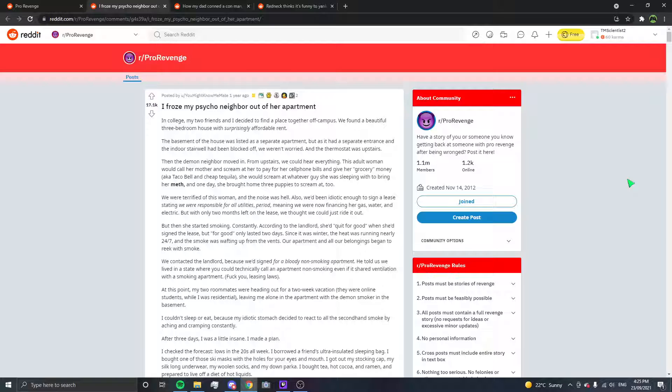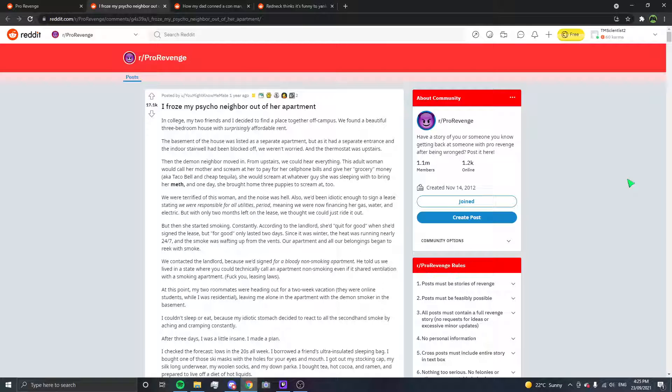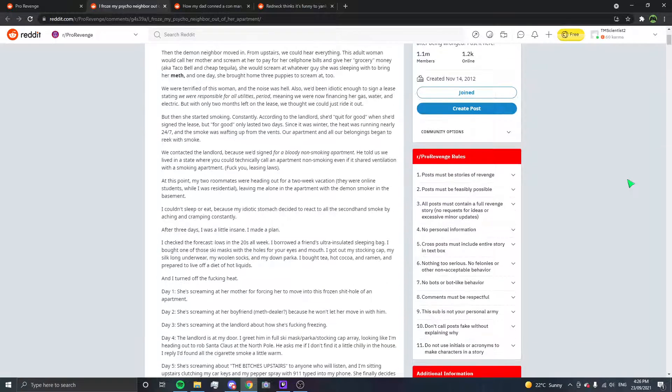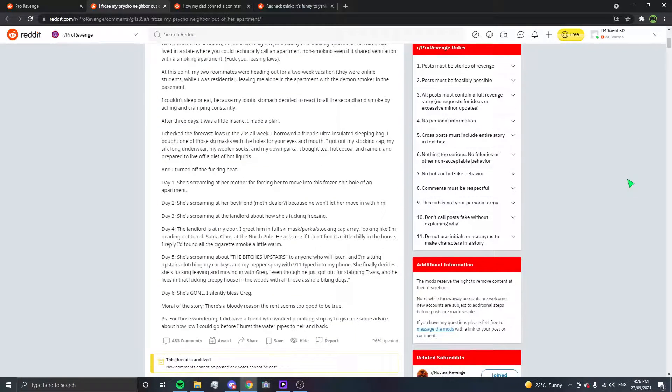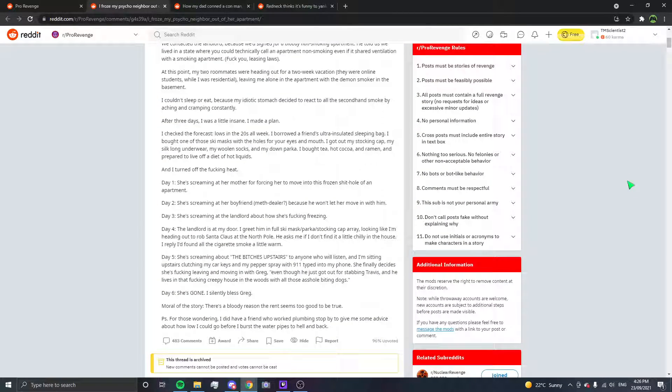I checked the forecast, loads of degrees all week. I borrowed a friend's ultra insulated sleeping bag. I brought one of those ski masks with the holes for your eyes and mouth. I got out my stocking cap, my silk long underwear, my woolen socks, my down parka. I bought tea, hot cocoa and ramen and prepared to live off a diet of hot liquids. And I turned off the fucking heat.